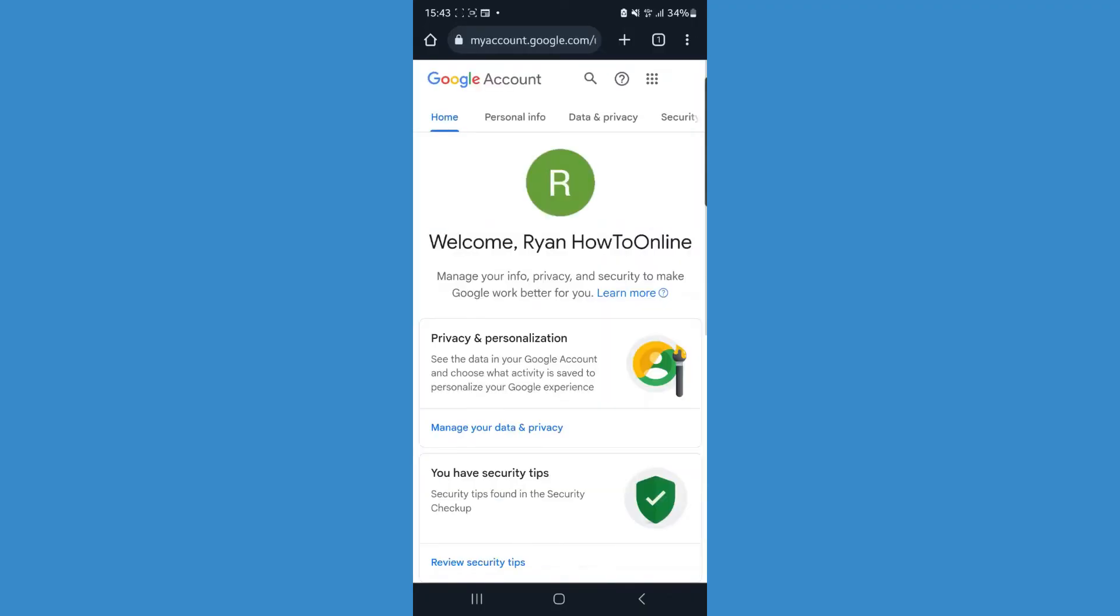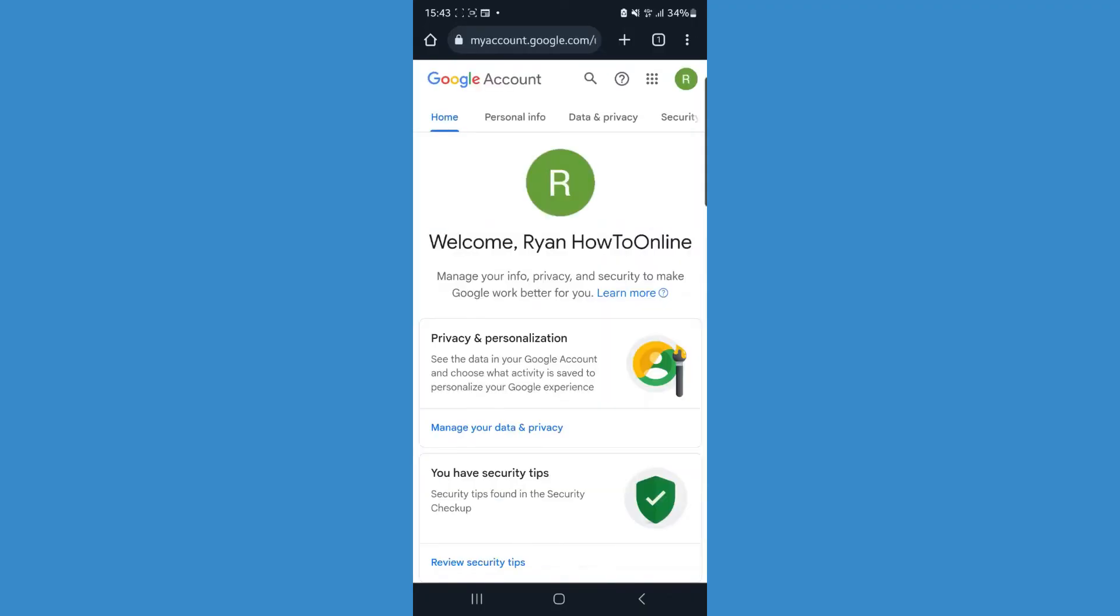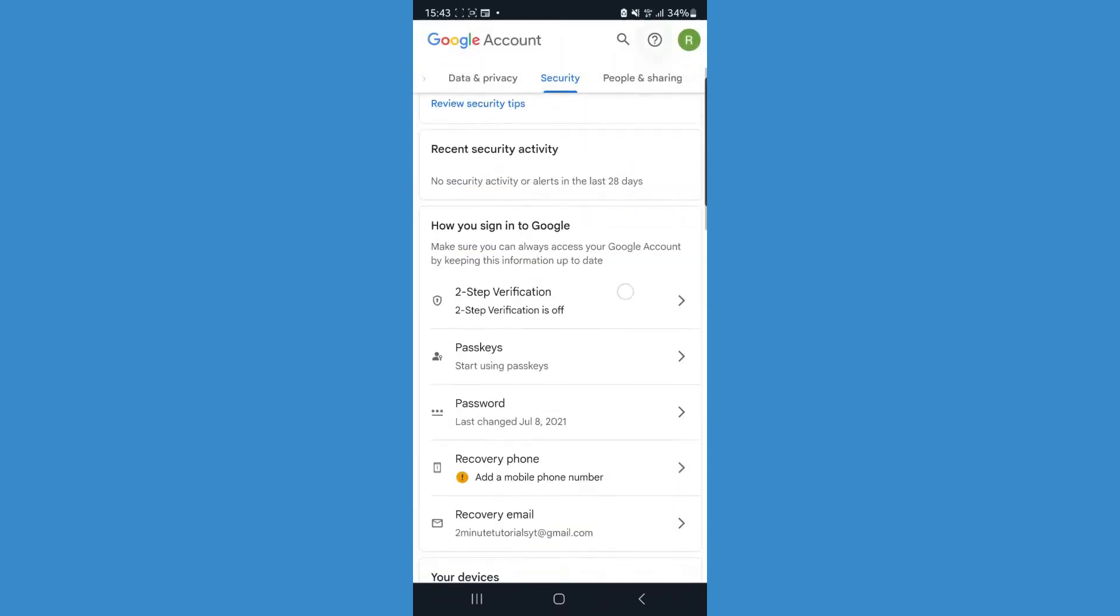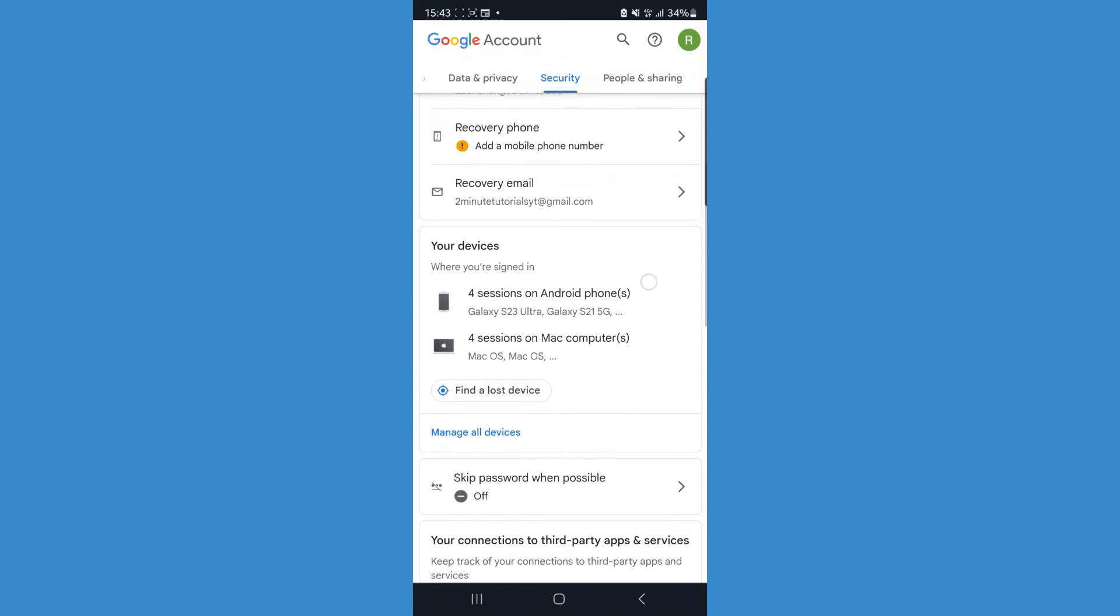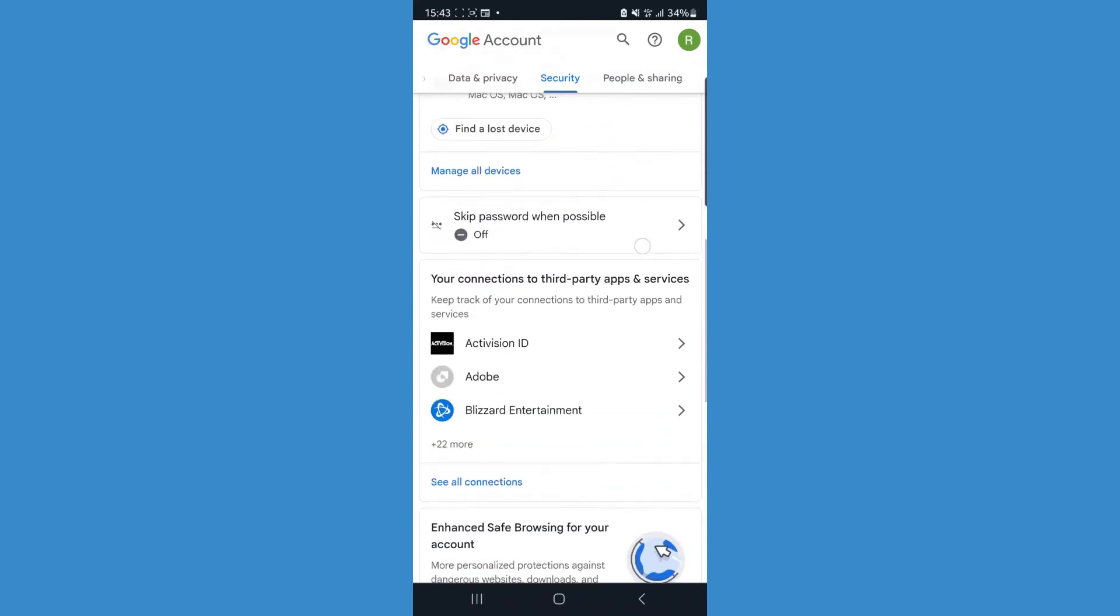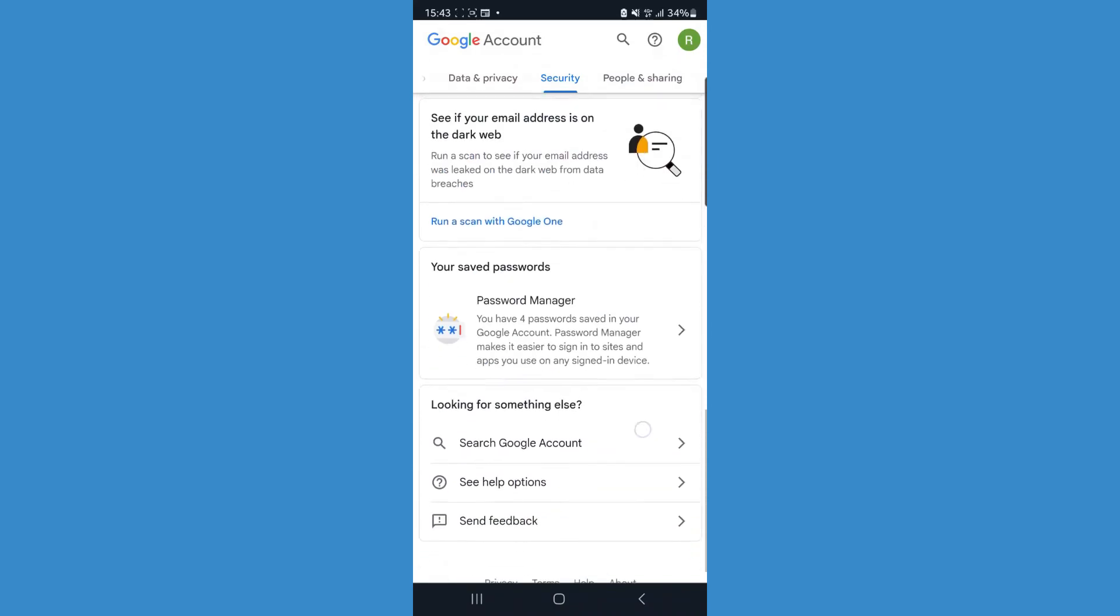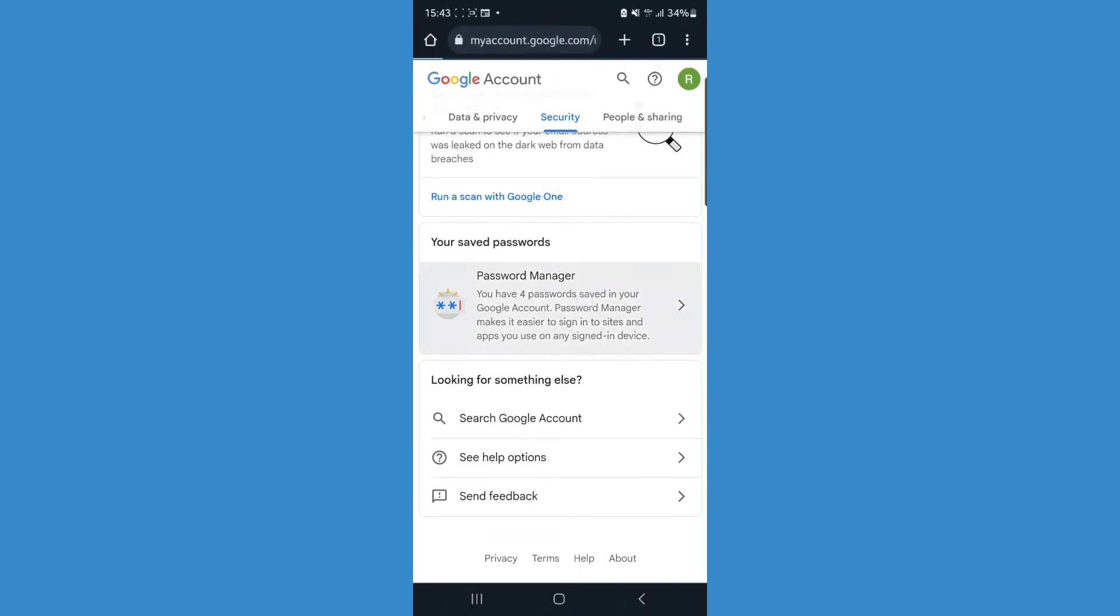Once we do this, you will be redirected to this page where we need to go to the top bar, scroll over to security, click on security, and now we need to scroll down until we see the option for password manager. As you will notice, there is now an option for password manager. Click on this.